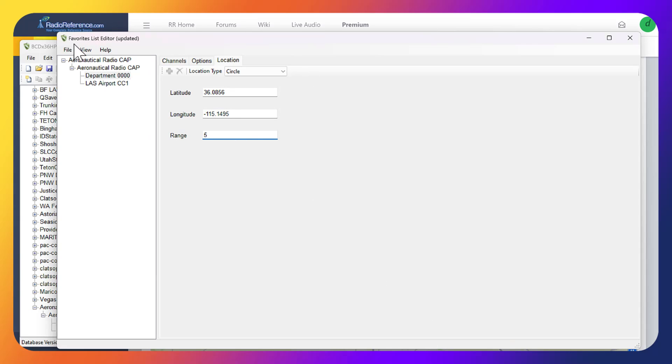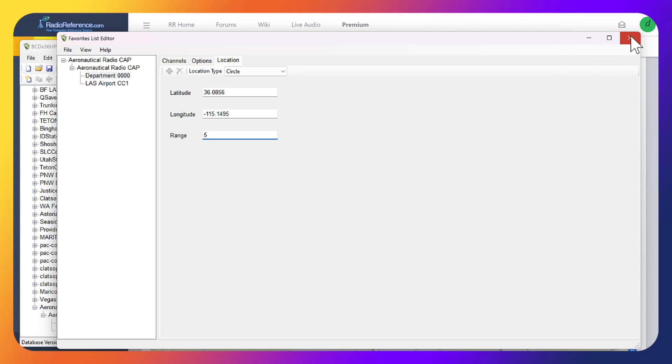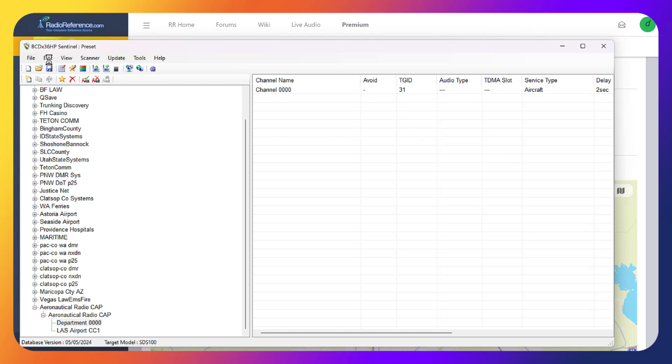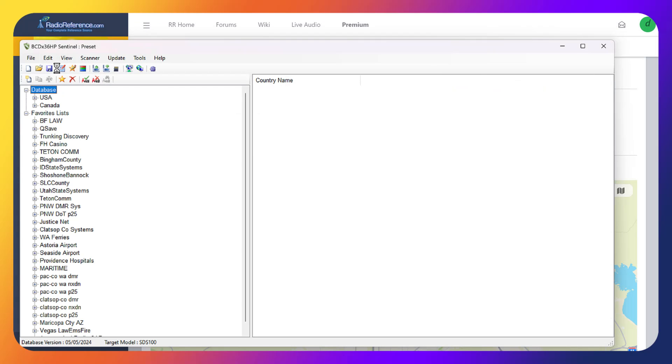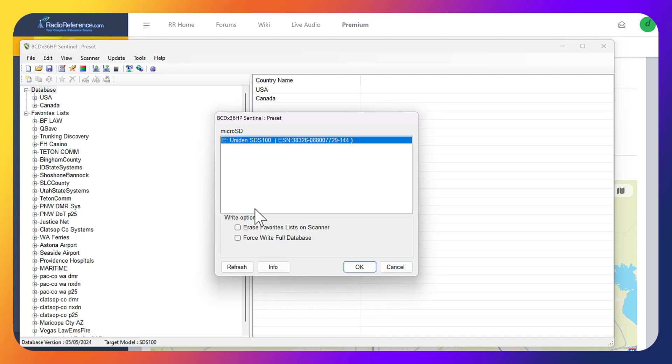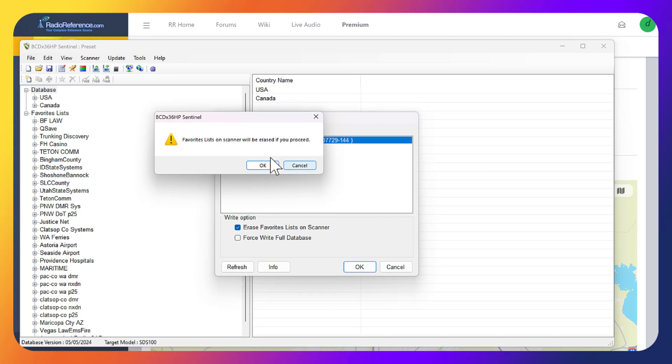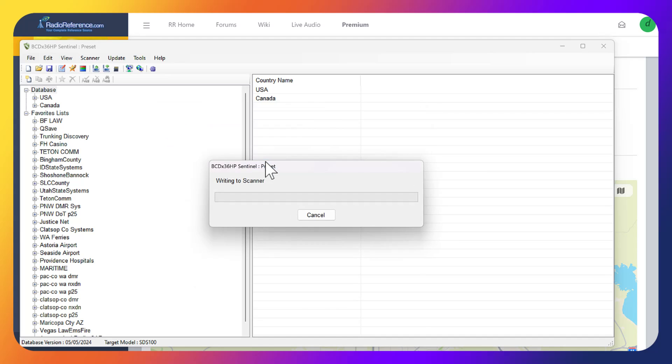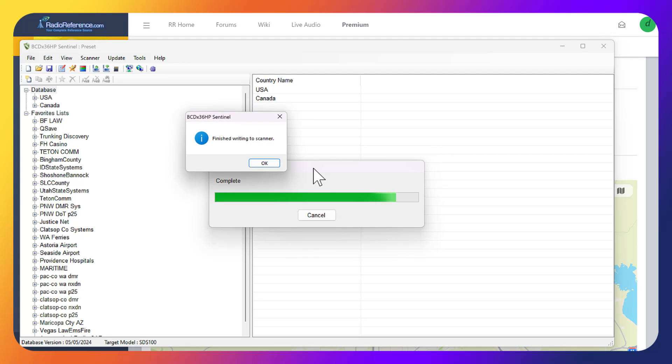We'll just click Save again, exit, and now it's updated in the favorites list. Now we just click Scanner, Write to Scanner again, and now all the location data is in there as well.